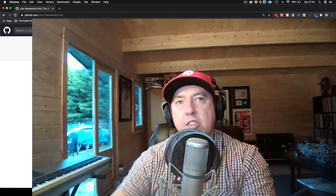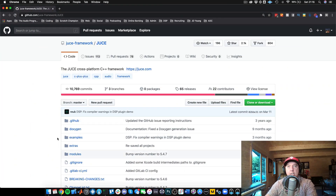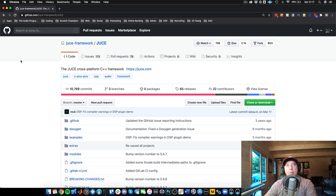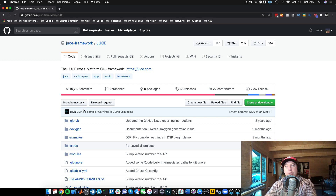The reason we want to do this is if we want to start experimenting with some of the new features coming out in JUCE 6, we can do this by switching over to the JUCE 6 branch on the JUCE GitHub repo at github.com/juce-framework/JUCE.